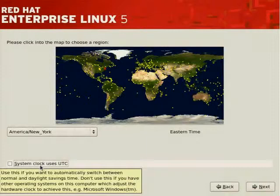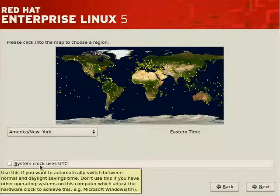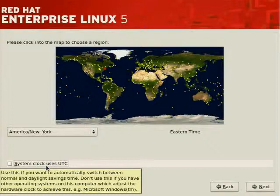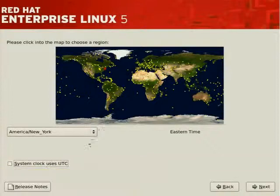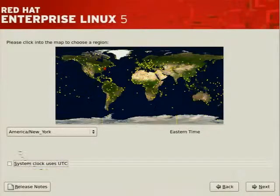Don't use this if you have other operating systems on this computer which adjust the hardware clock. If we don't have other operating systems, we would like daylight savings time to be affected, which means later on we'll update our BIOS to reflect UTC time and then have the OS change that time appropriately. But modern BIOS